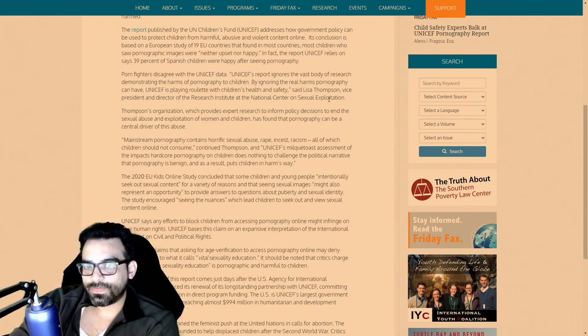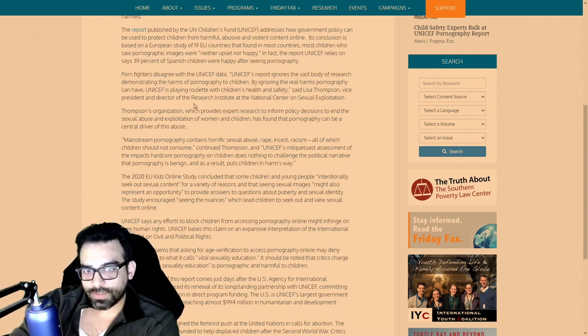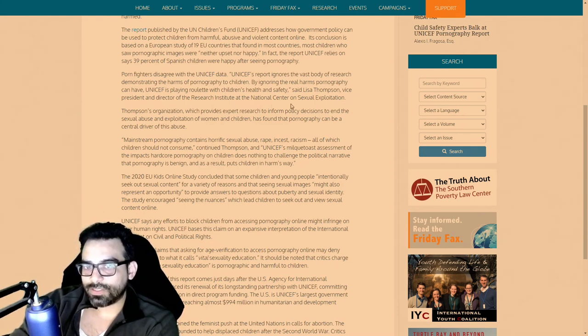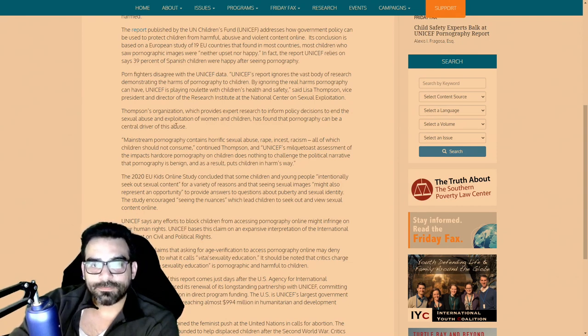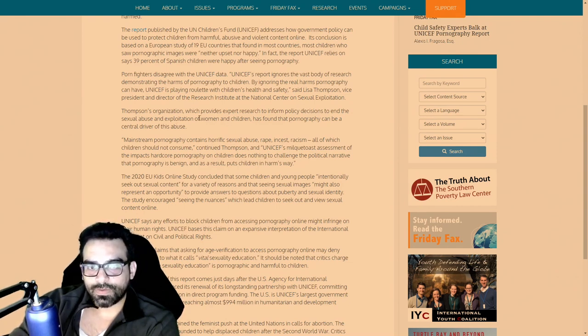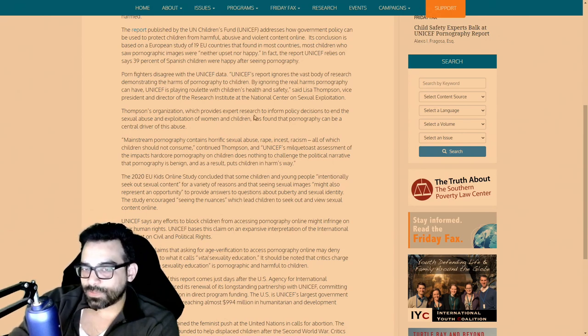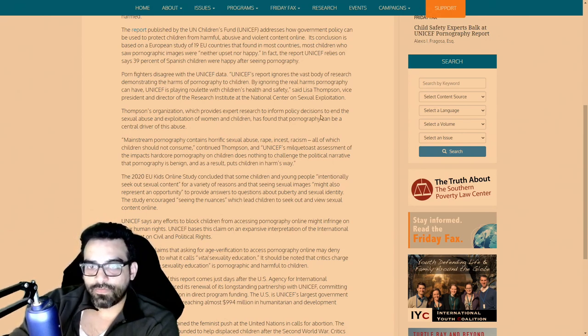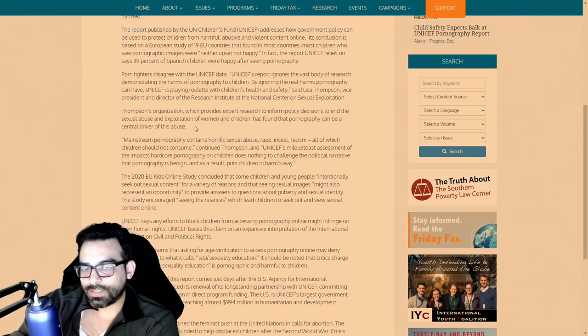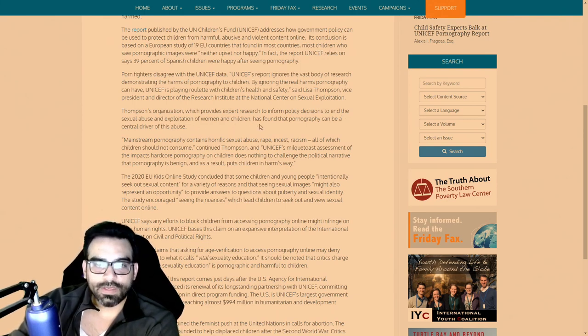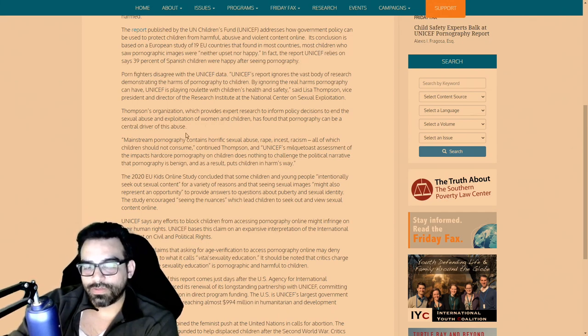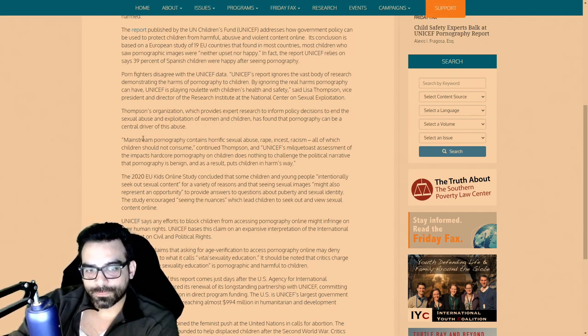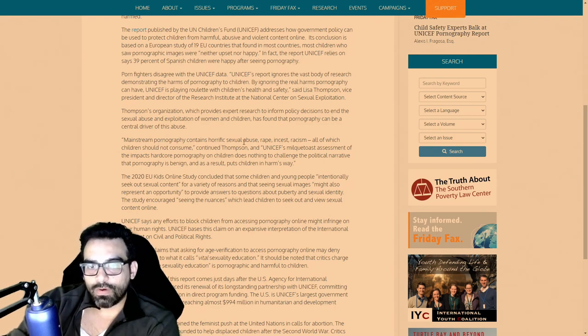By ignoring the real harm pornography can have, UNICEF is playing roulette with children's health and safety, said Lisa Thompson, vice president and director of the research institute at the National Center of Sexual Exploitation. Thompson's organization provides expert research to inform policy decisions to end the sexual abuse and exploitation of women and children.